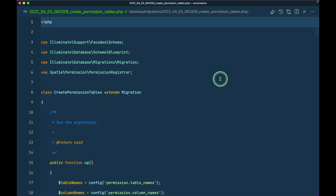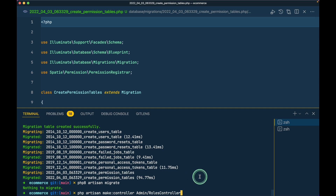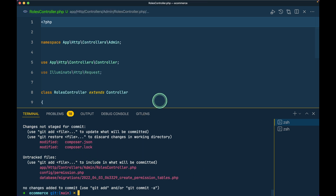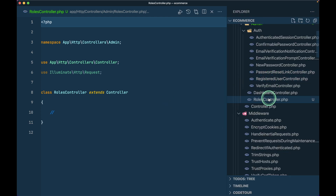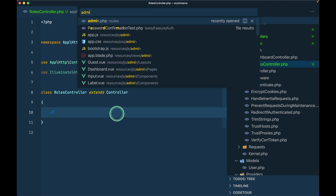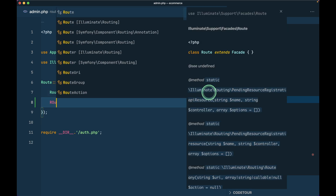The controller is created. Everything related to admin will be in the admin folder. Here it is - the RolesController inside controllers/admin. Now let's go to the admin.php routes file and create a Route::resource for roles pointing to RolesController.